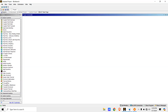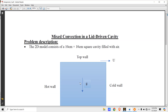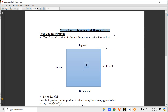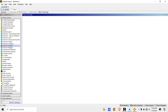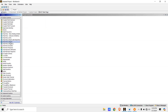We are given a question of mixed convection in a lid-driven cavity. We need to solve this with a fluid element of dimension 10 by 10 centimeter. We'll open the workbench, then go to Fluid Flow Fluent, and click and drag it.